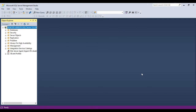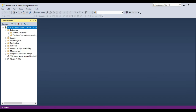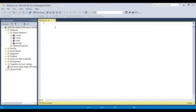Once connected, you can see all the databases and security-related items. On the left-hand side is the Object Explorer window, where you can see and explore database objects — that's why it's called the Object Explorer. If you need to write a query, click the New Query button in the top-left corner, which brings up the Query Editor window where you can type and execute queries.